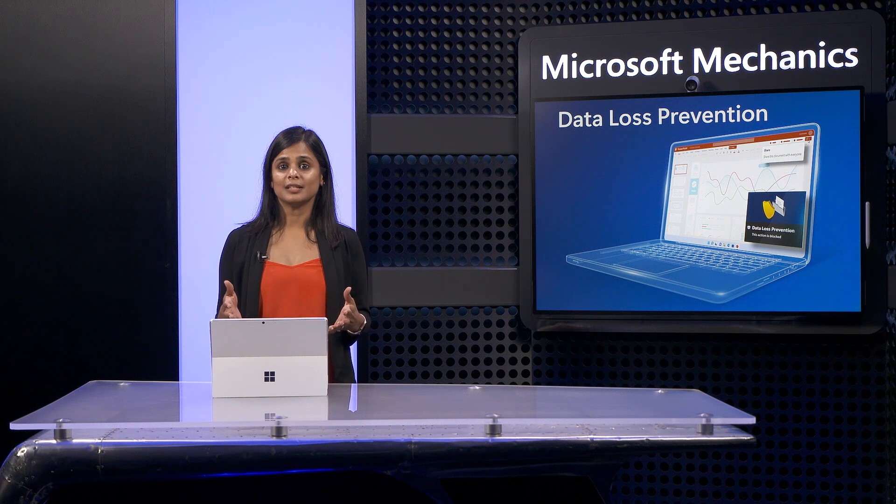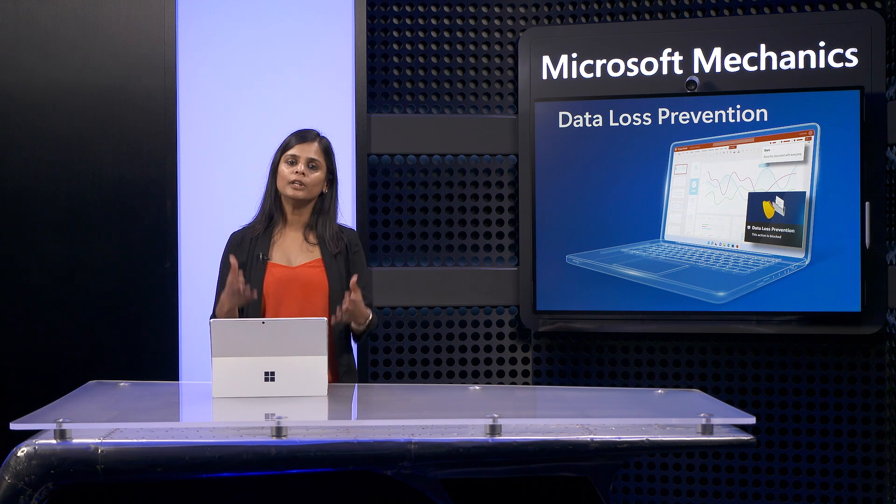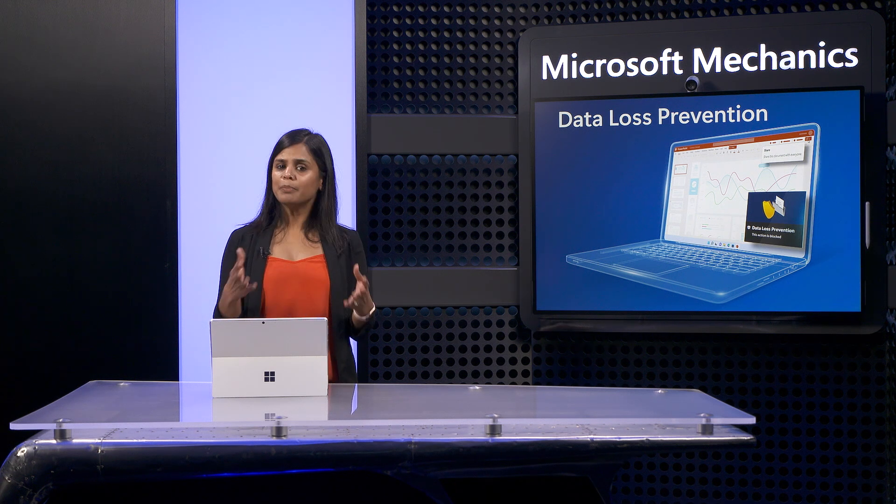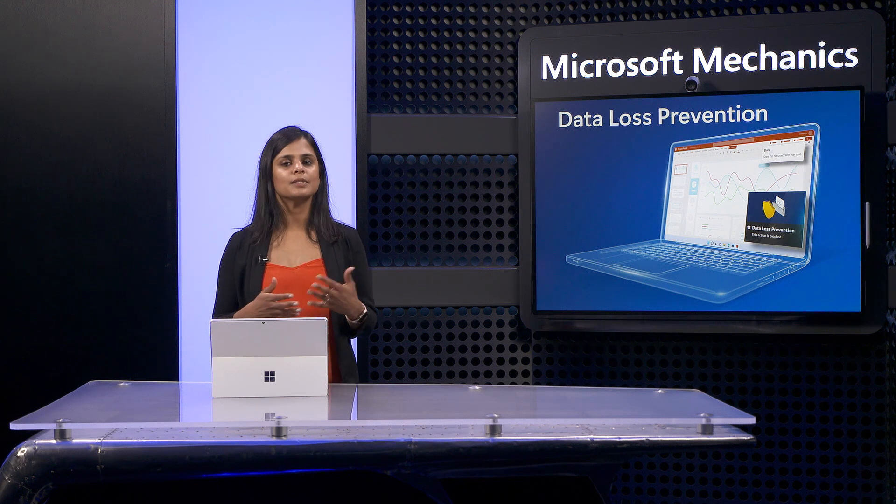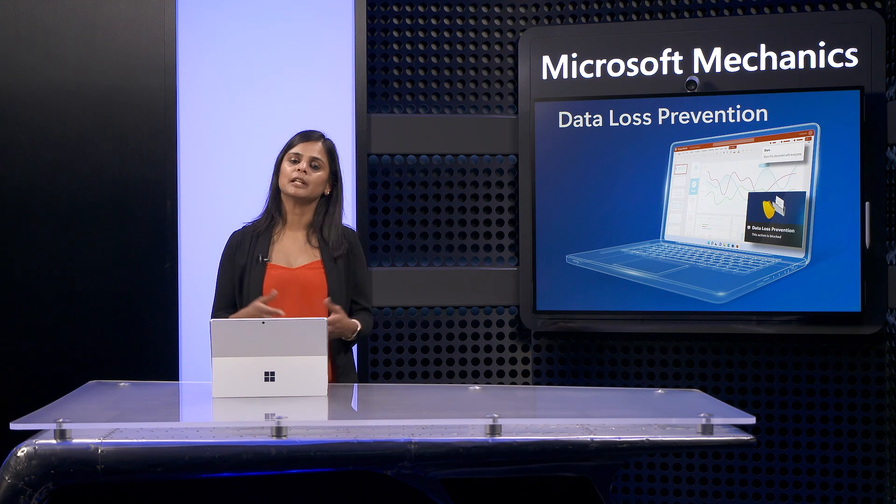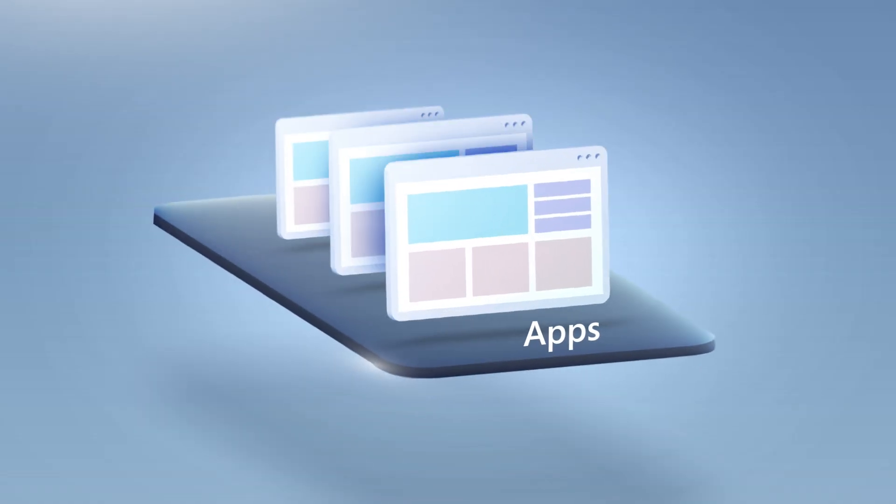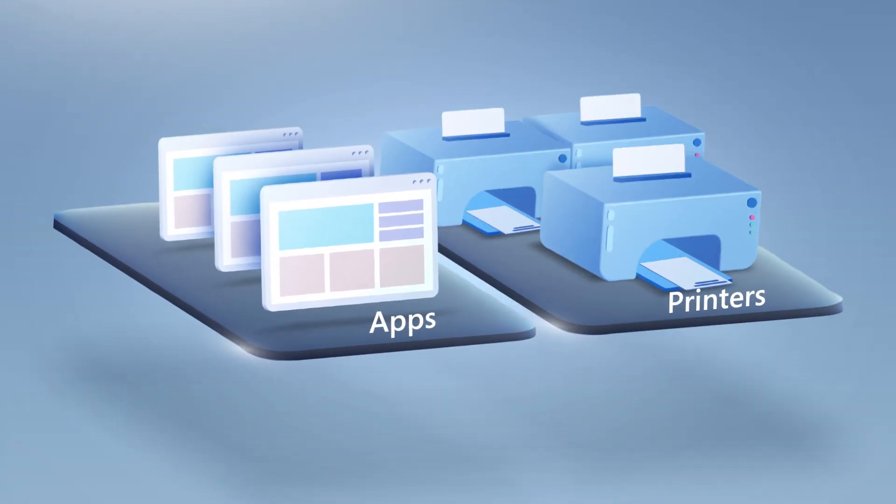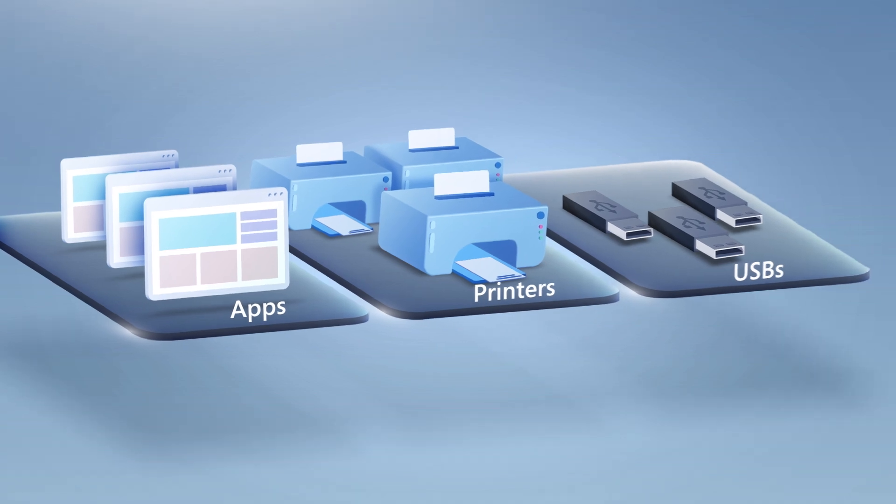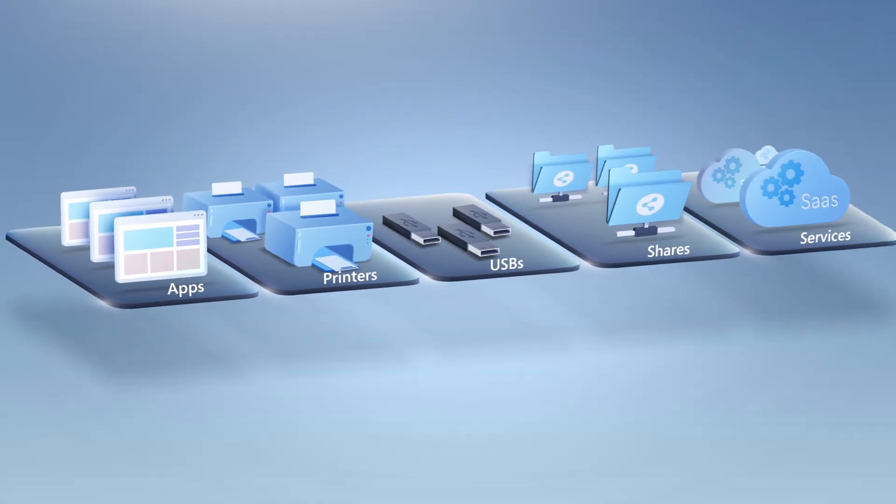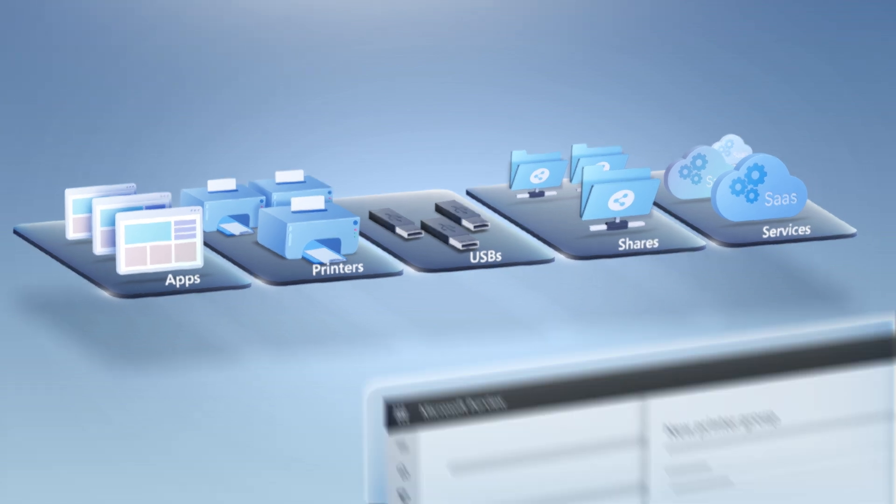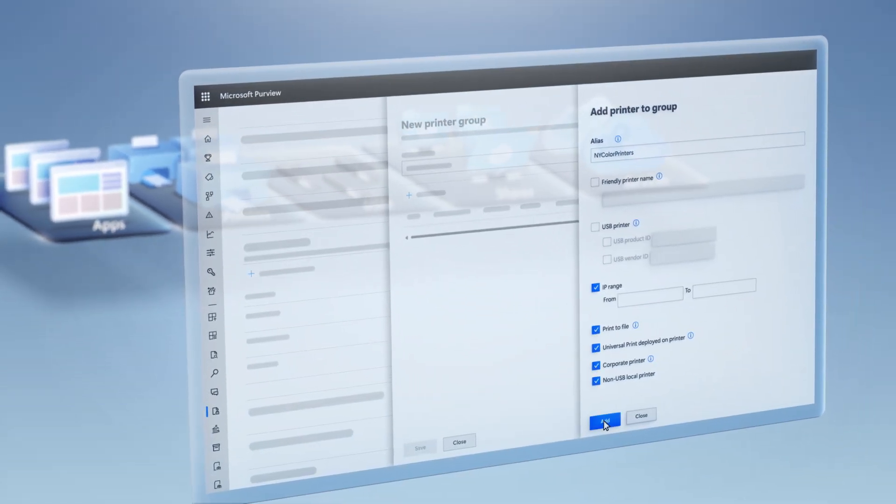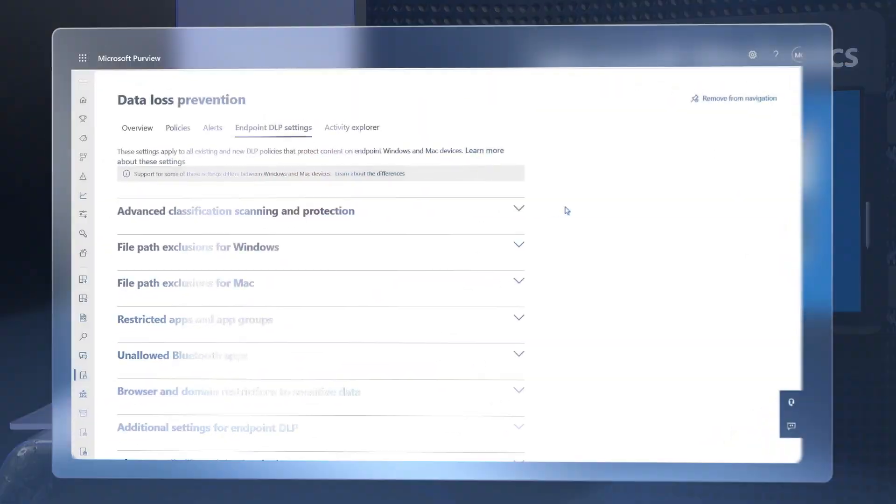The key to all this, as I'll show you, is how we use groups in DLP. And by the way, these aren't the typical user, device, or security groups you might have in place today. They are the groups of local apps, your printers, removable USB storage, your network file shares, and can include your service domains and more, that you can define using endpoint DLP settings. More on that in a moment.